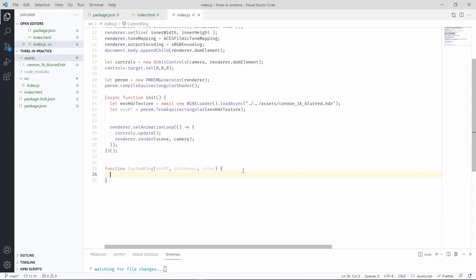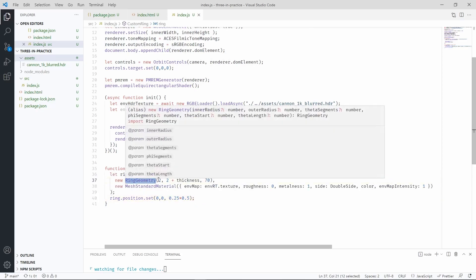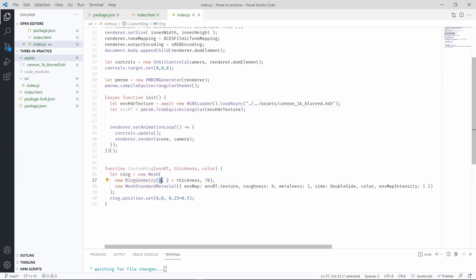Let's start by making a circle. We're going to use a ring geometry, and this is basically the initial radius of the ring, and this is the outer radius.